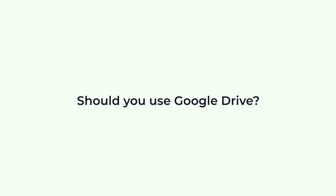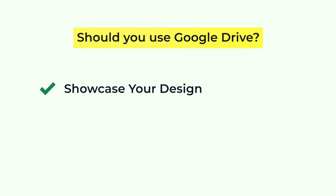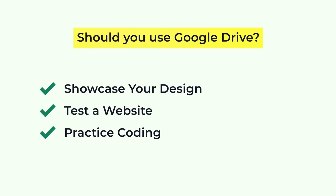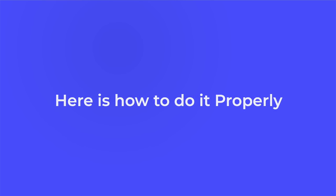So, should you use Google Drive to host websites? In some cases where high performance is not required, Google Drive can be a handy solution. For example, if you want to showcase your designs to a client, test a website, practice coding, or host a small project for fun. If you want to host a website on Google Drive, here is how to do it properly.